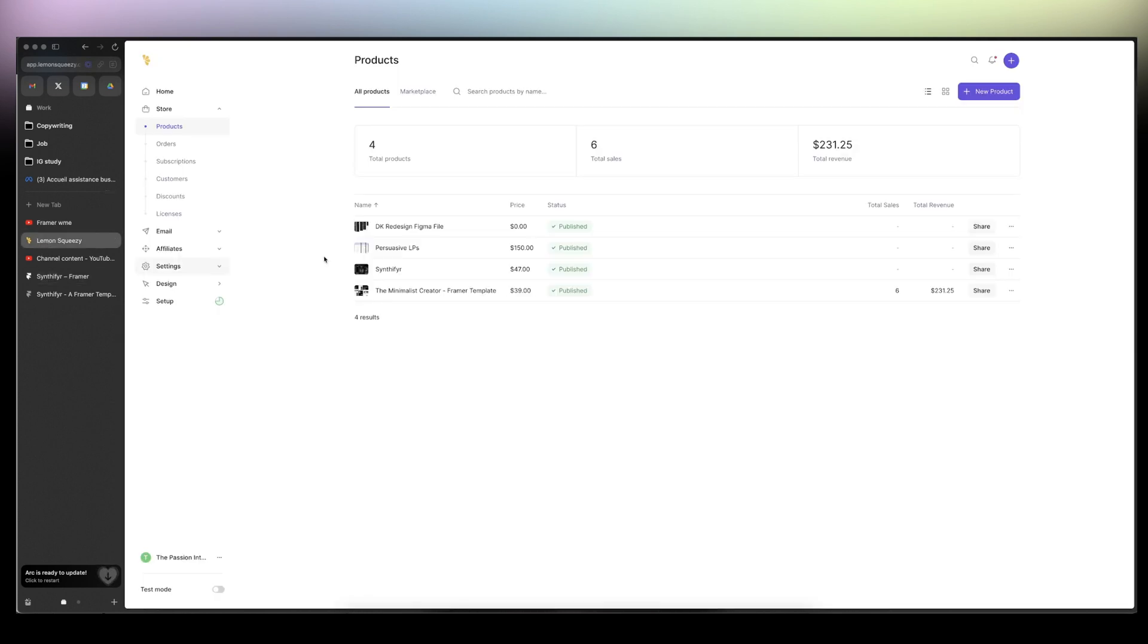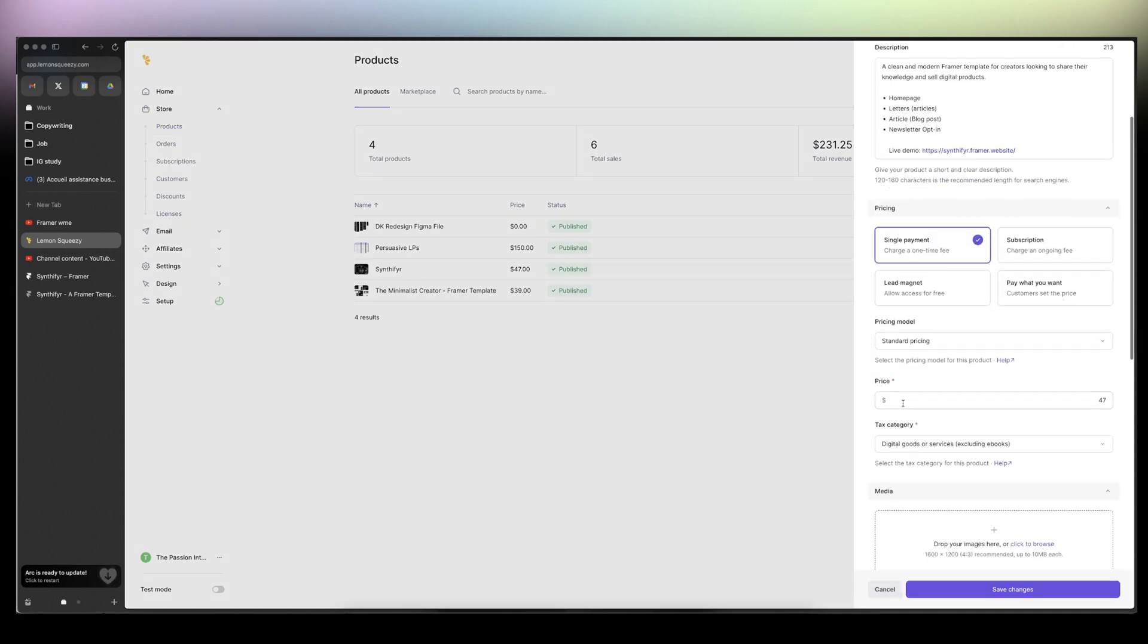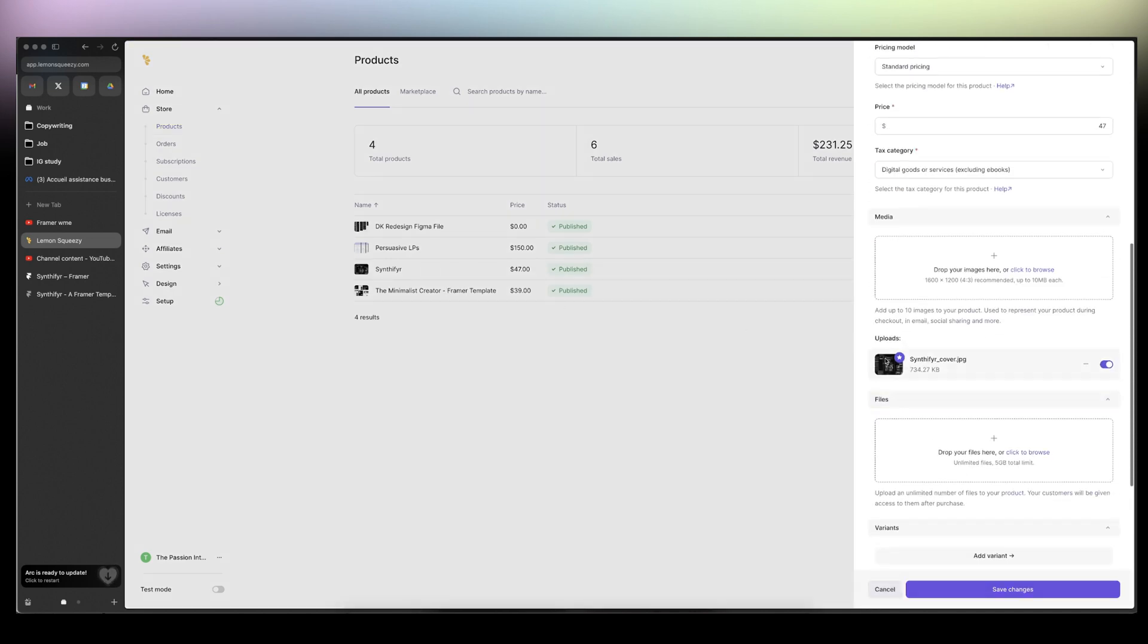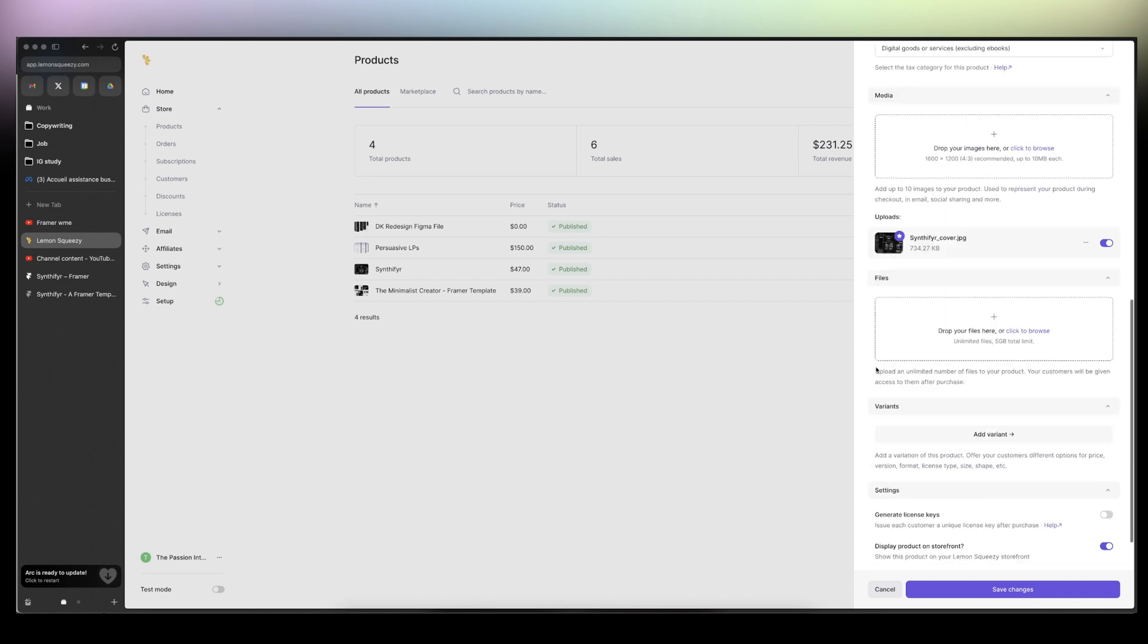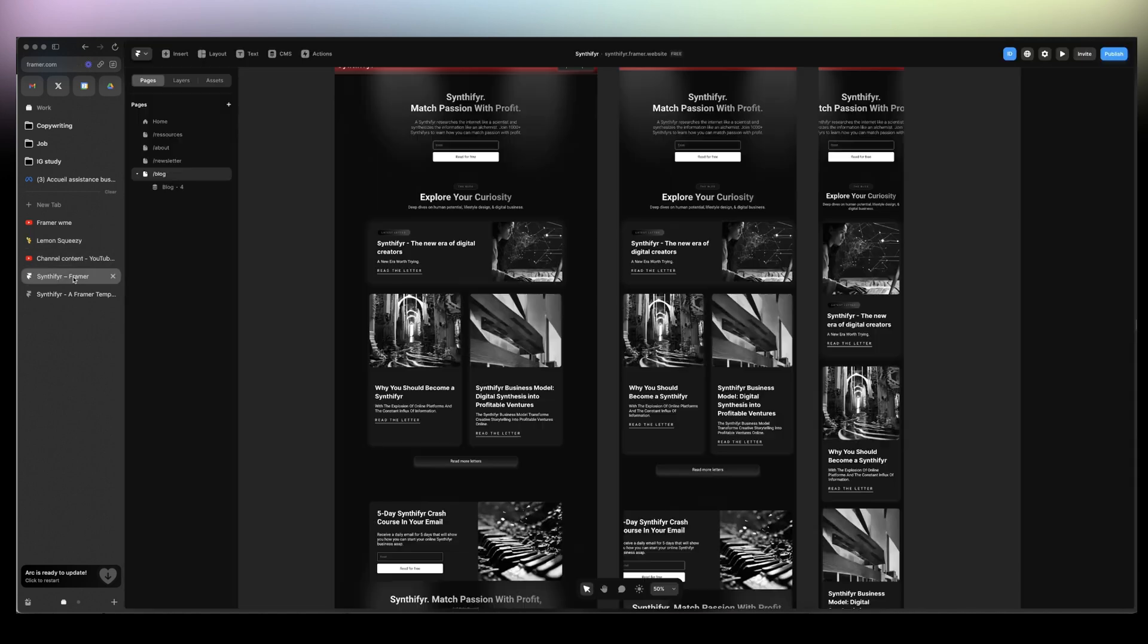And then how do I sell it? I go to Lemon Squeezy and I create the product. I create a cover for it, I upload it, the price, small description with the demo.